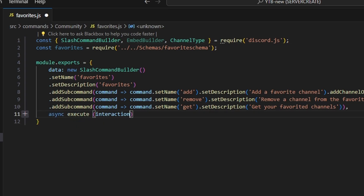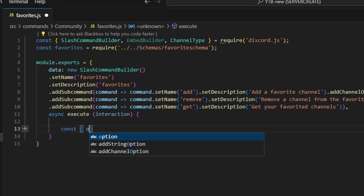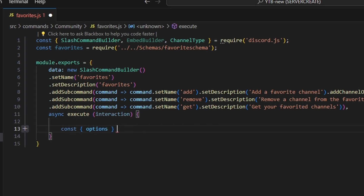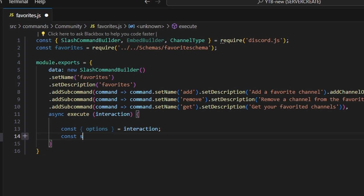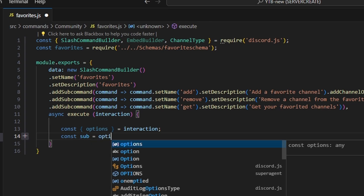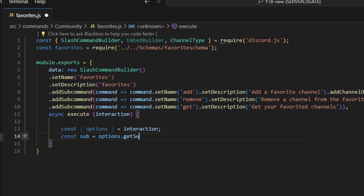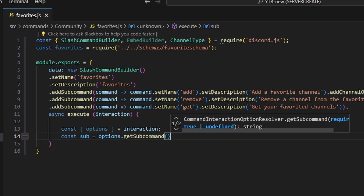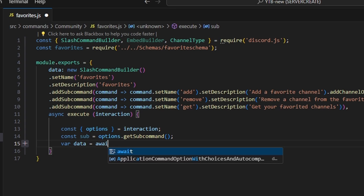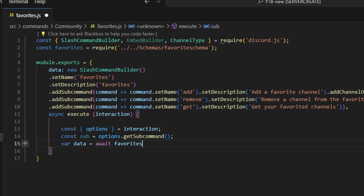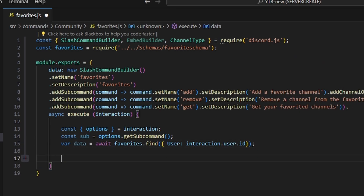We can get our interaction and open up the function. Start off by getting our options, set that equal to our interaction. Then we can do const sub equals options.getSubcommand, and we can also do var data equals await favorites.find and get our user, which can be our interaction.user.id.